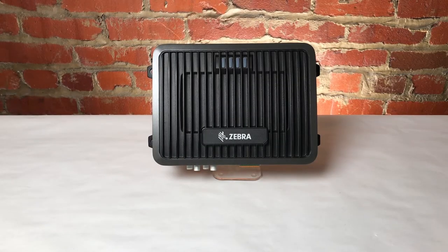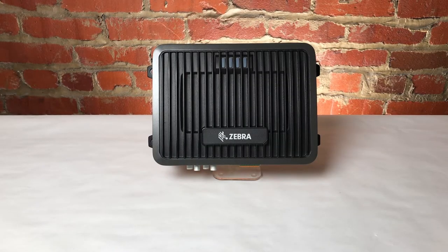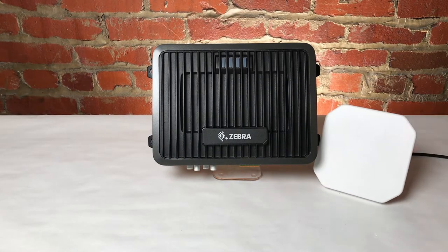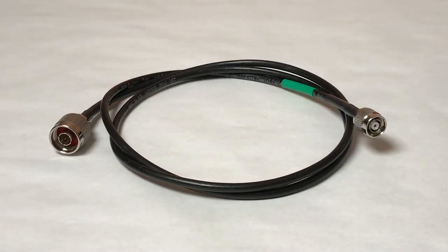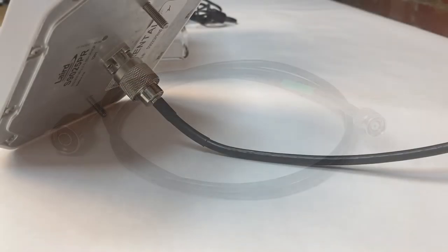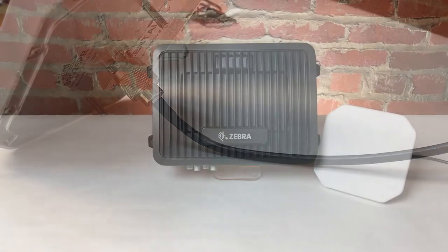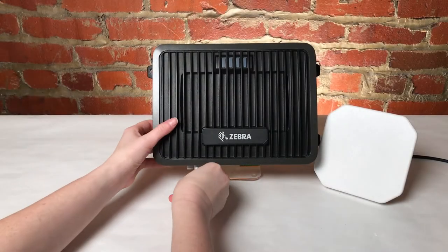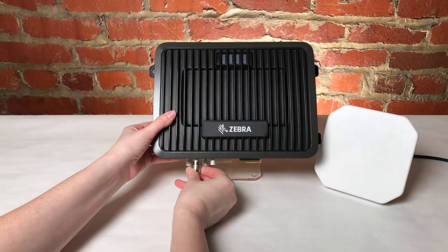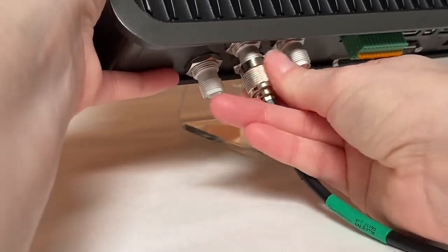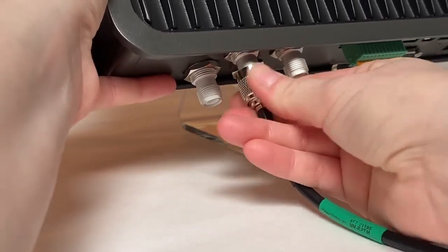First, I'll go ahead and connect my RFID antenna to the FX9600 via an RPTNC male to N-type male RFID antenna cable. I've already attached the N-type male side to the RFID antenna that we were using today, and now I will attach the other RPTNC male side to the FX9600.